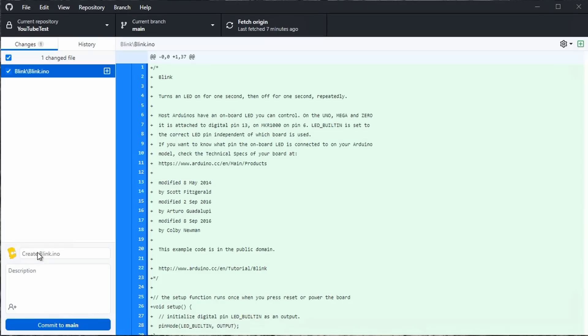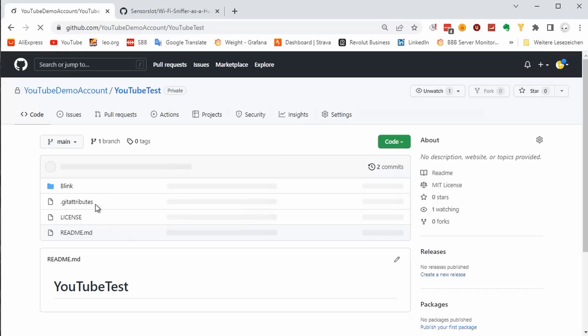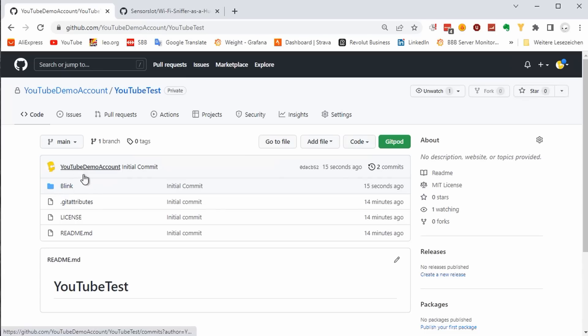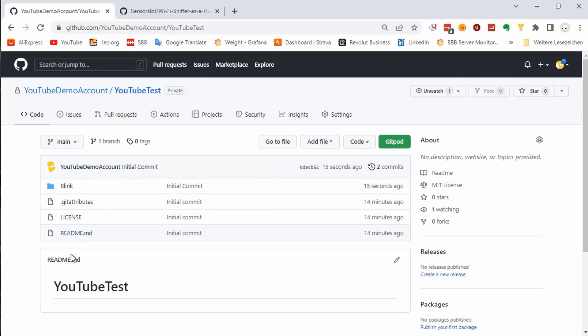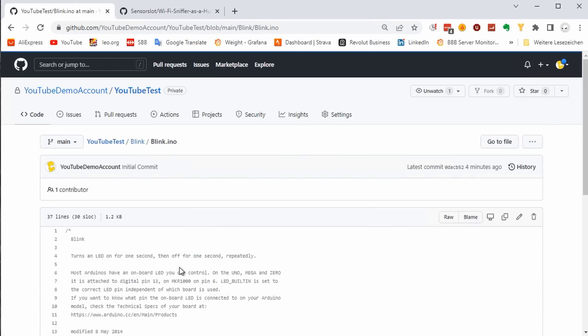Because it is the first commit, I call it initial. As soon as I push it to GitHub, we will find it there. Cool. Our first project on GitHub. Now our fame can begin. This was quite simple. From now on, we can work as before with a forked project.